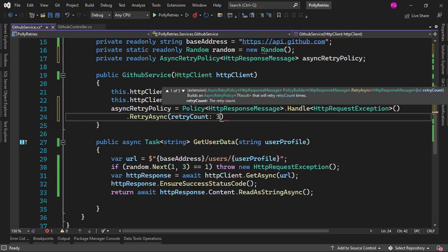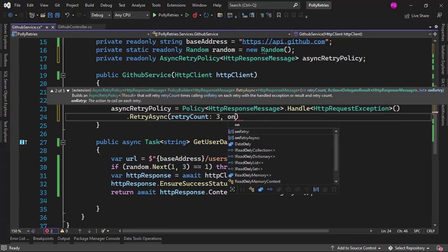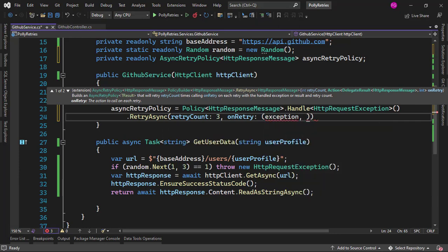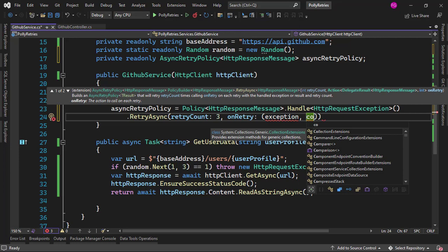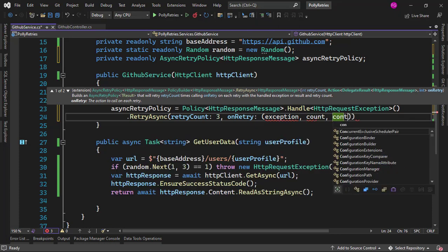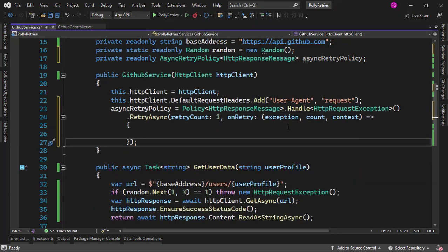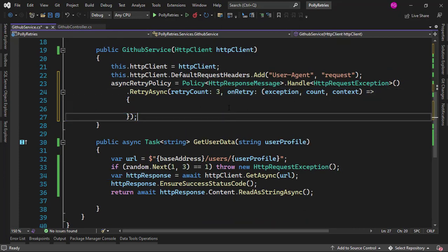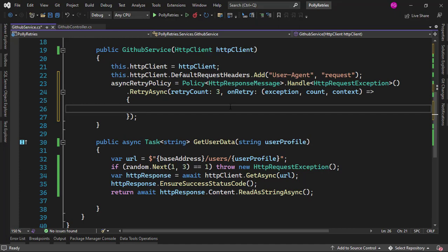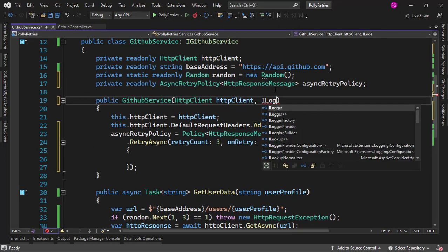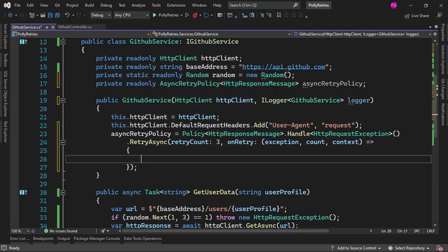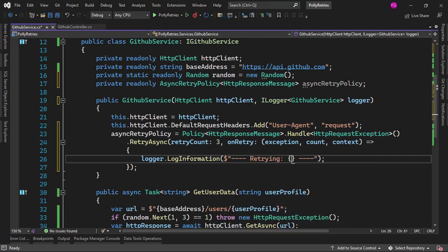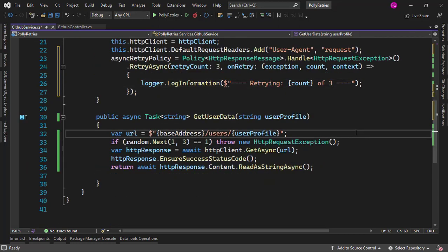In RetryAsync I'll specify retryCount — let's do it three times. Then we also have an onRetry callback, which allows me to run a function between each retry. We can use that to add some custom logic. For example, I want to log to the console whenever I have to retry. The lambda receives the exception, the count of how many times we have retried, and a context, which is a dictionary we can use to pass data into the onRetry. For now, let me add a logger — I logger GitHub service — and call logger.LogInformation with string interpolation saying something like "Retrying: count of three".